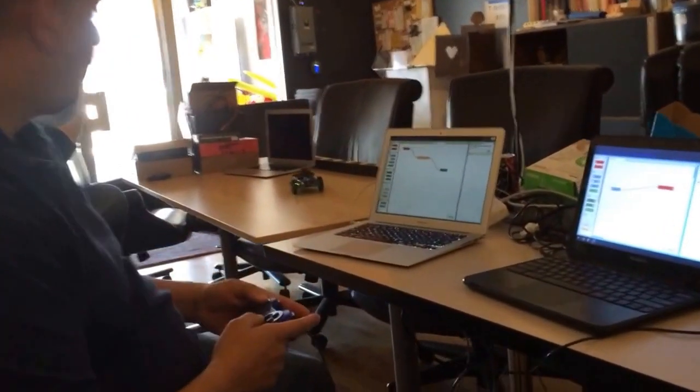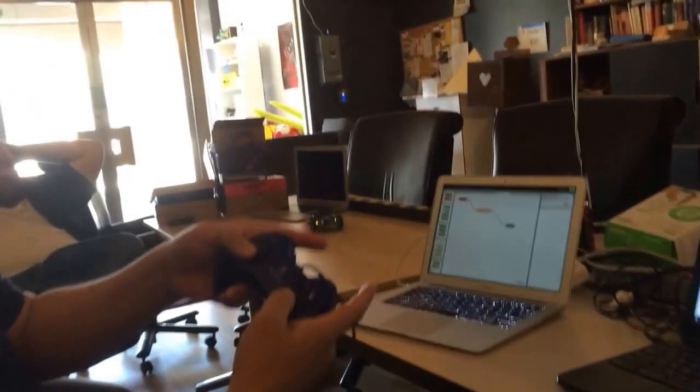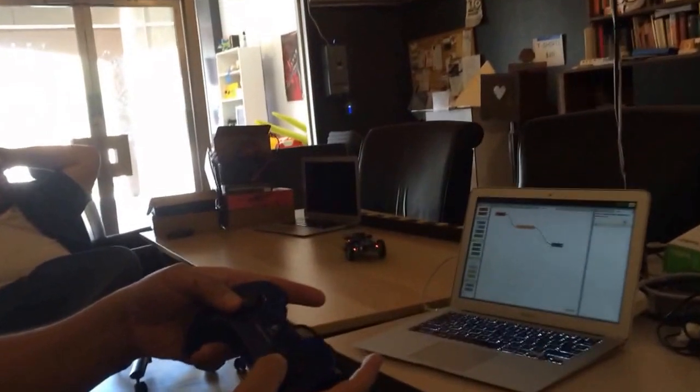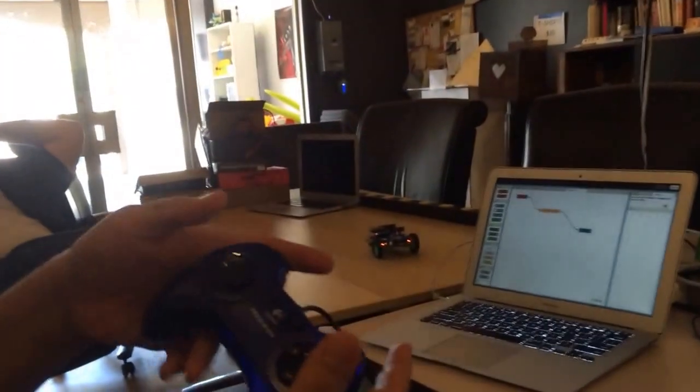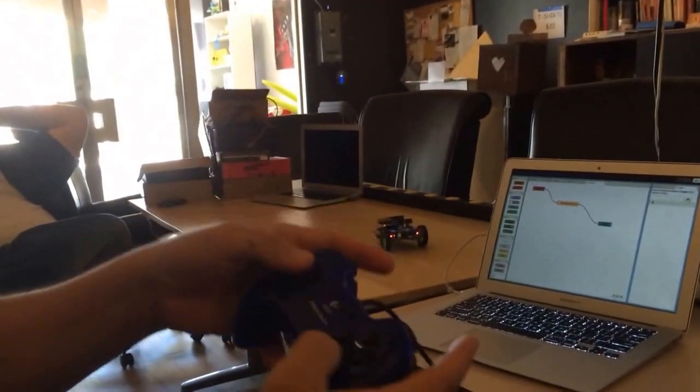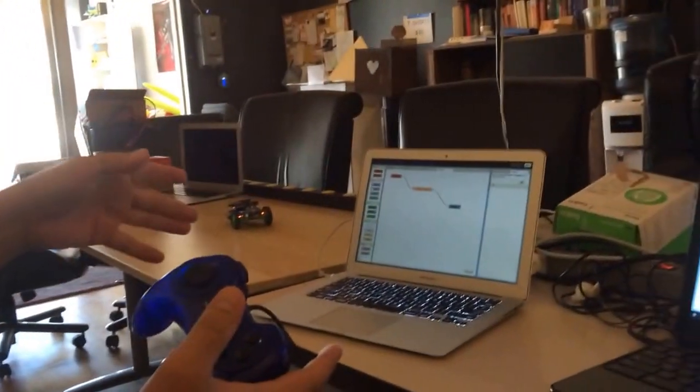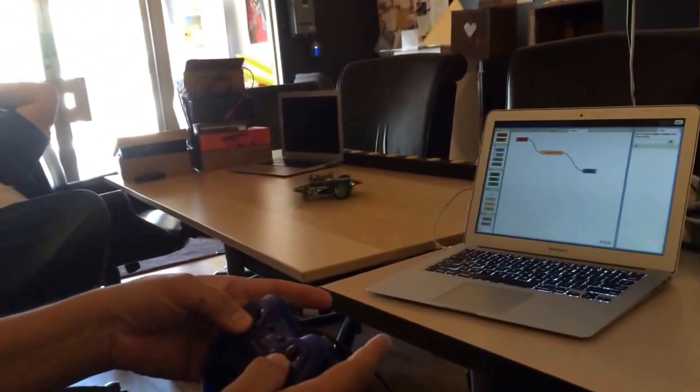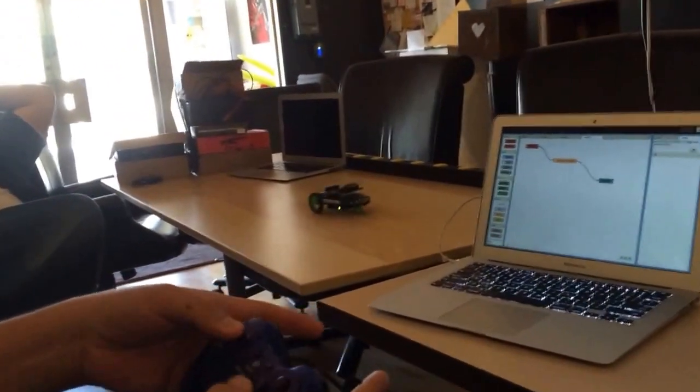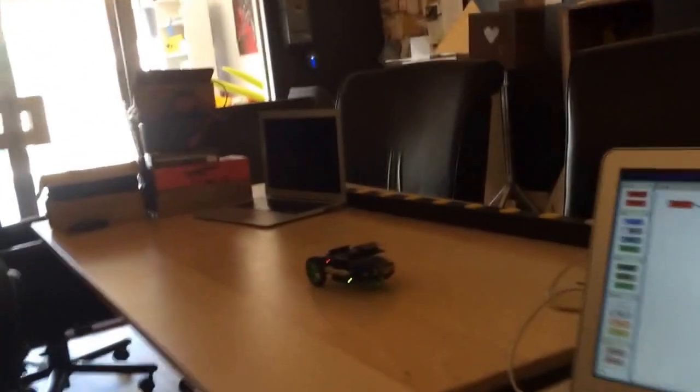So we basically use a gamepad through Skynet, send messages, talk to an Arduino, and drive the little guy around. That is too amazing.